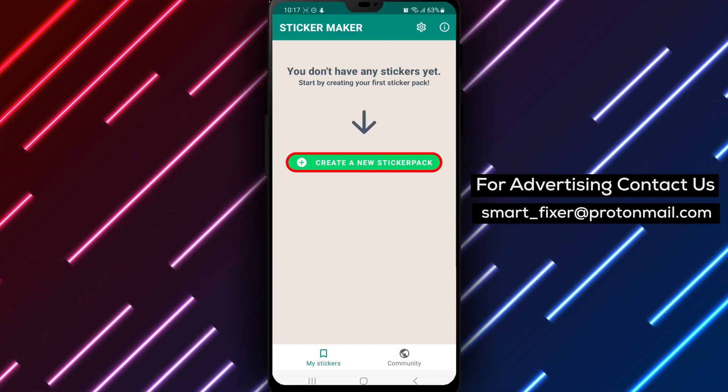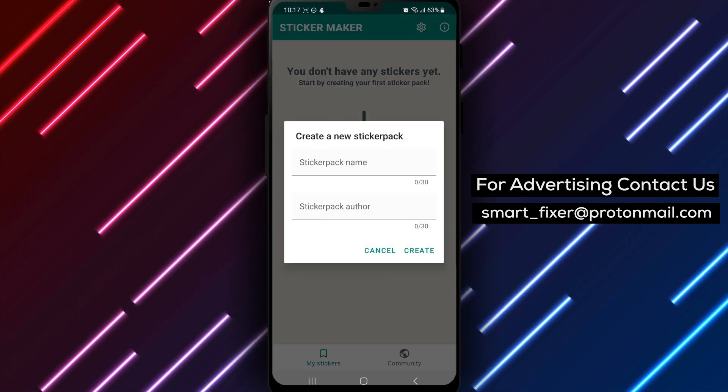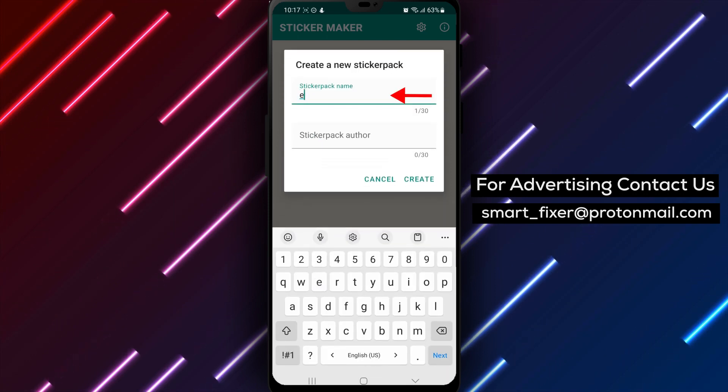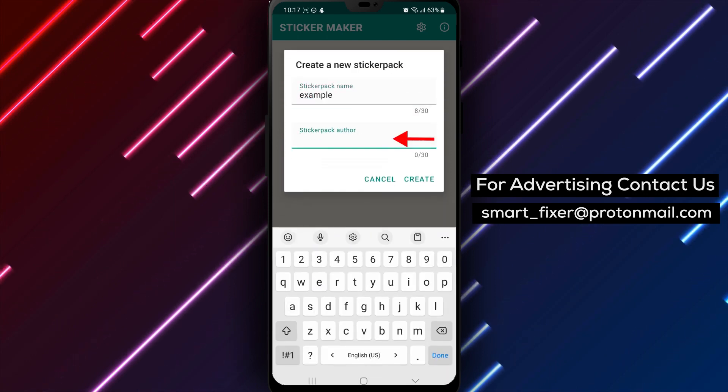Step 2: Tap on Create a New Sticker Pack. Type in a name for your pack, and your name as the author of this sticker pack.